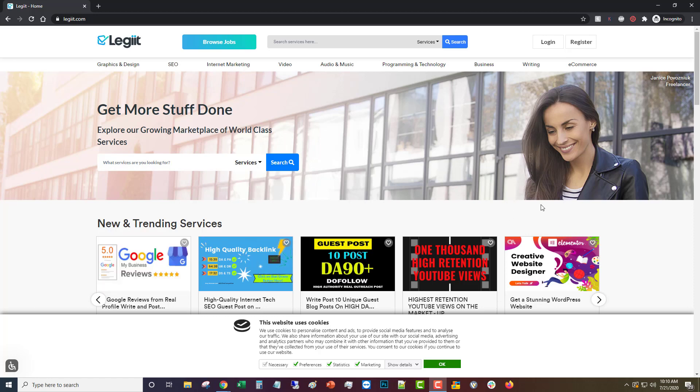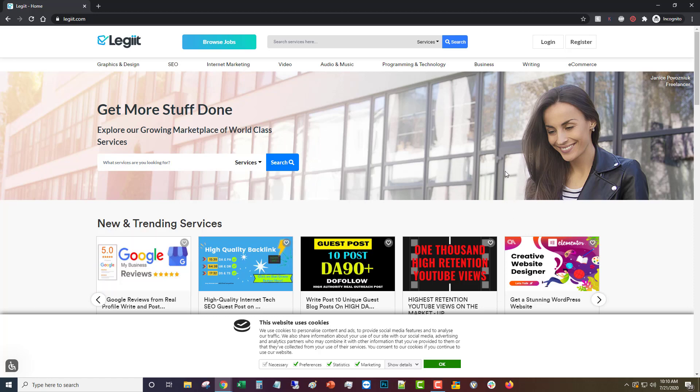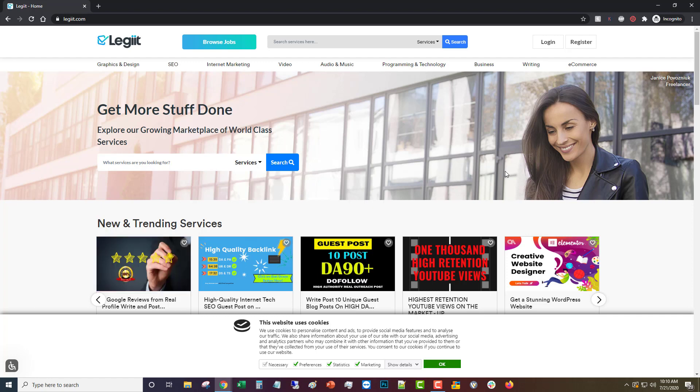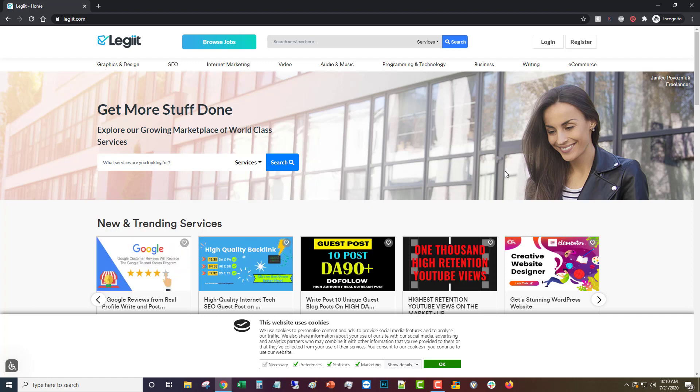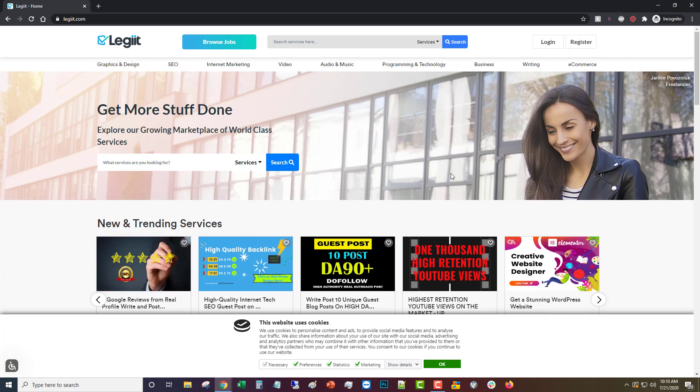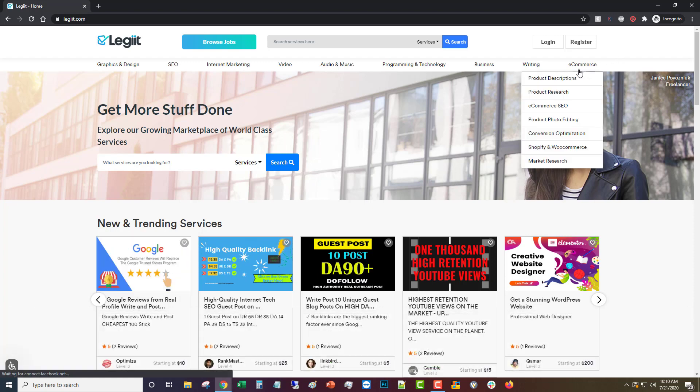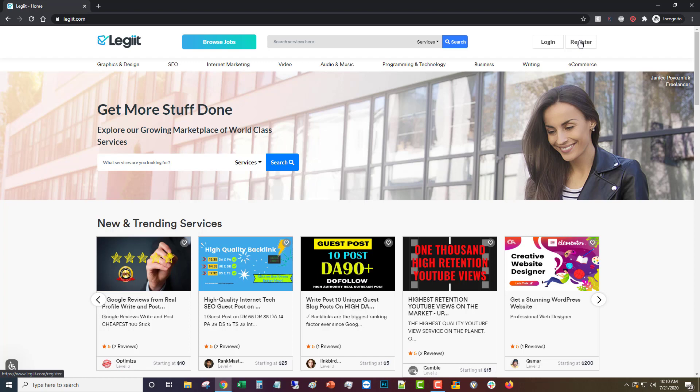Creating a service on Legit. Legit is powered by its wonderful talented freelancers and we're happy that you too would like to list a service and start making some sales and some money. So to do that, first thing we're going to do is register for an account.